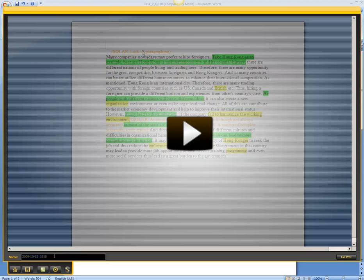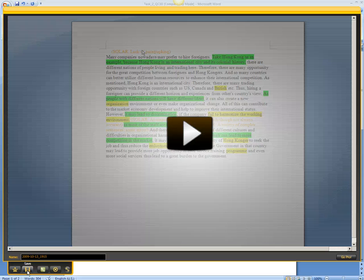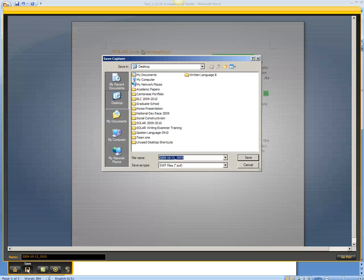And now the important thing is saving the file. So save the file to your desktop.